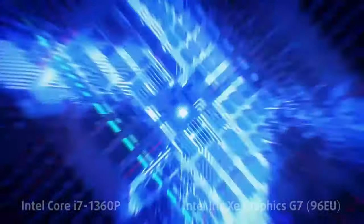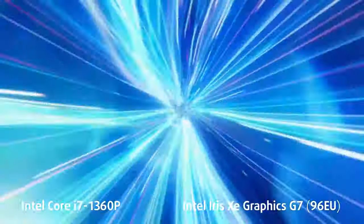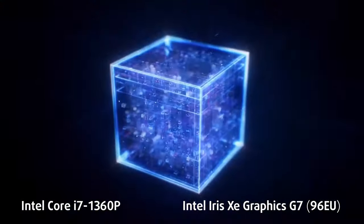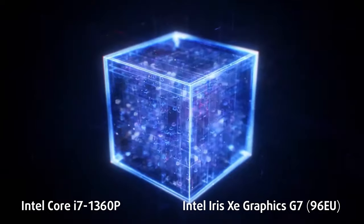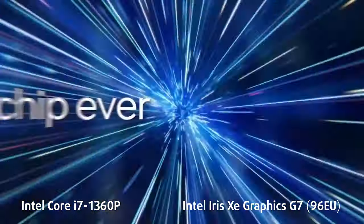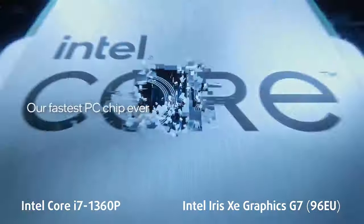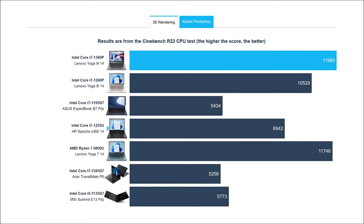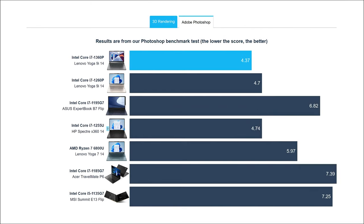So far, the Yoga 9 is available only with a Core i7-1360p, a 12-core, 16-thread CPU. Compared to last year's 1260p inside the 2022 version of the Yoga 9, it's 14% faster in Cinebench R23 and 0.3 seconds quicker in Photoshop, as if you can feel the latter result.